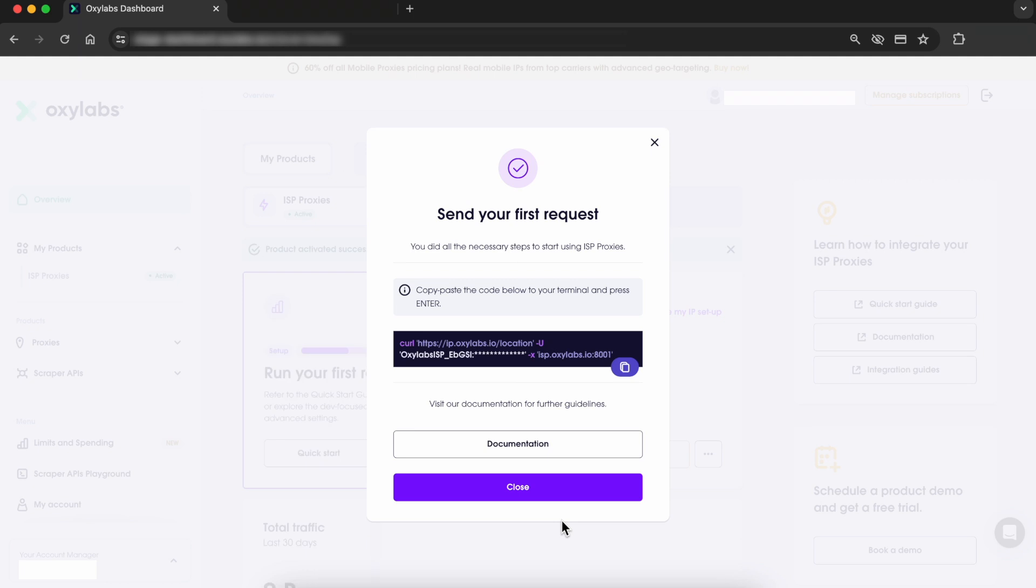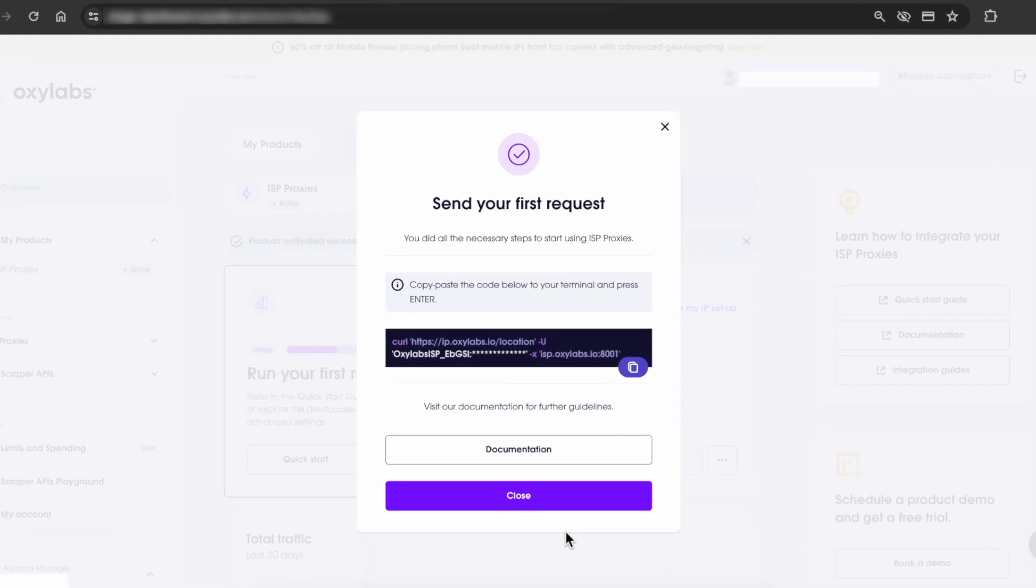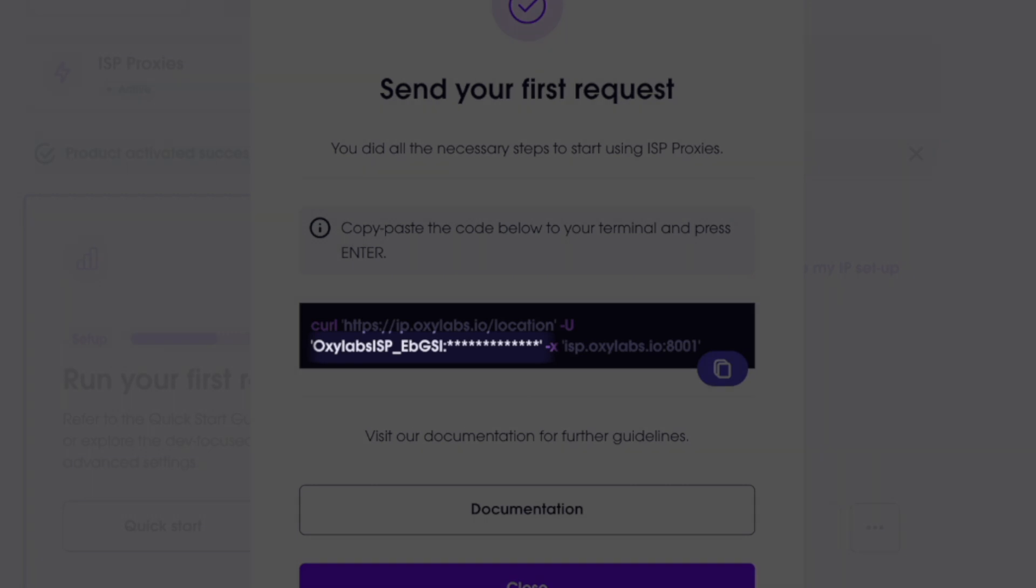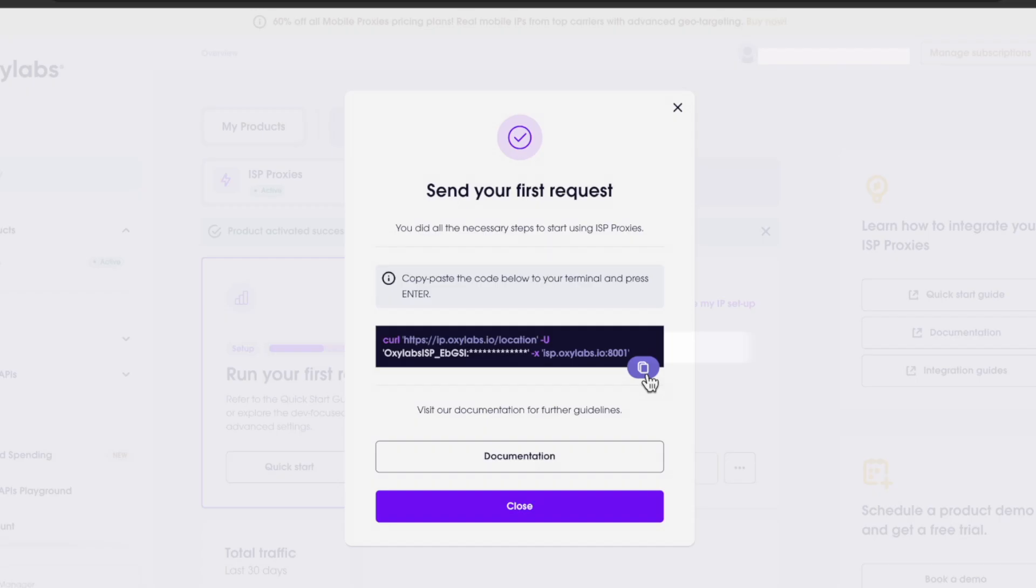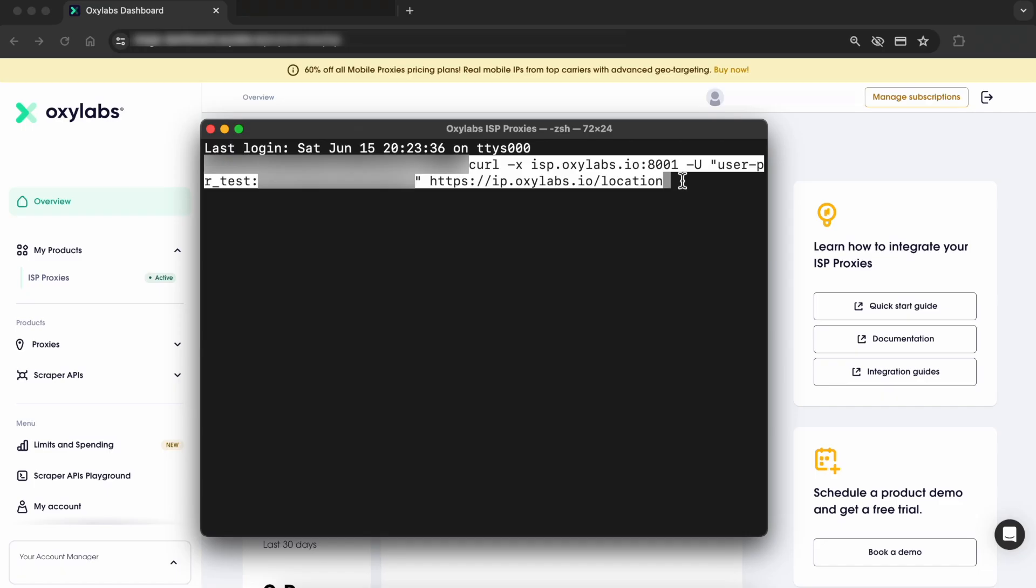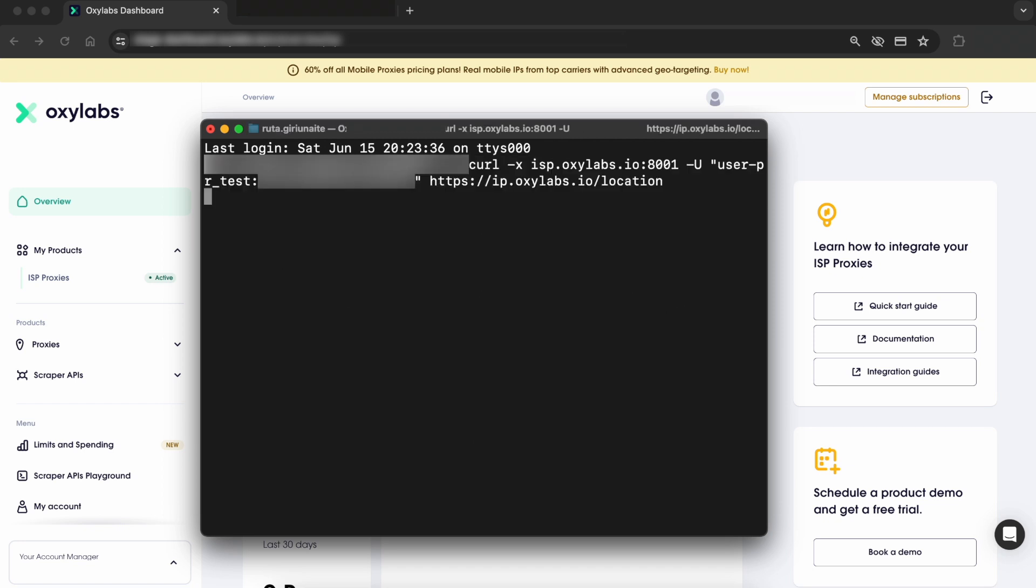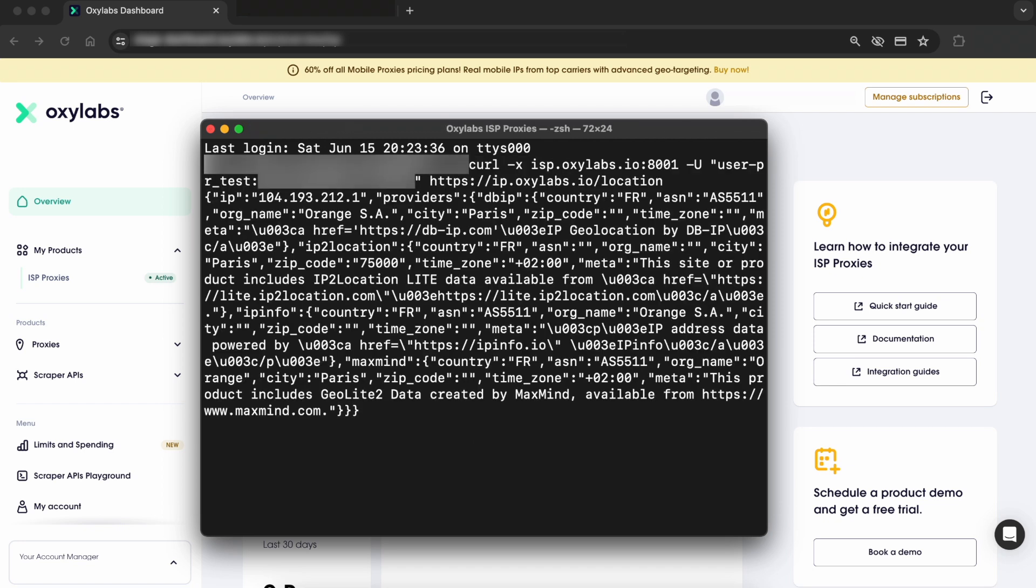After doing so, copy the curl command on the screen and don't forget to input your proxy credentials in the username and password fields. Now, open up a terminal or command prompt or any other setup that you're using and paste the curl and hit enter to run it.